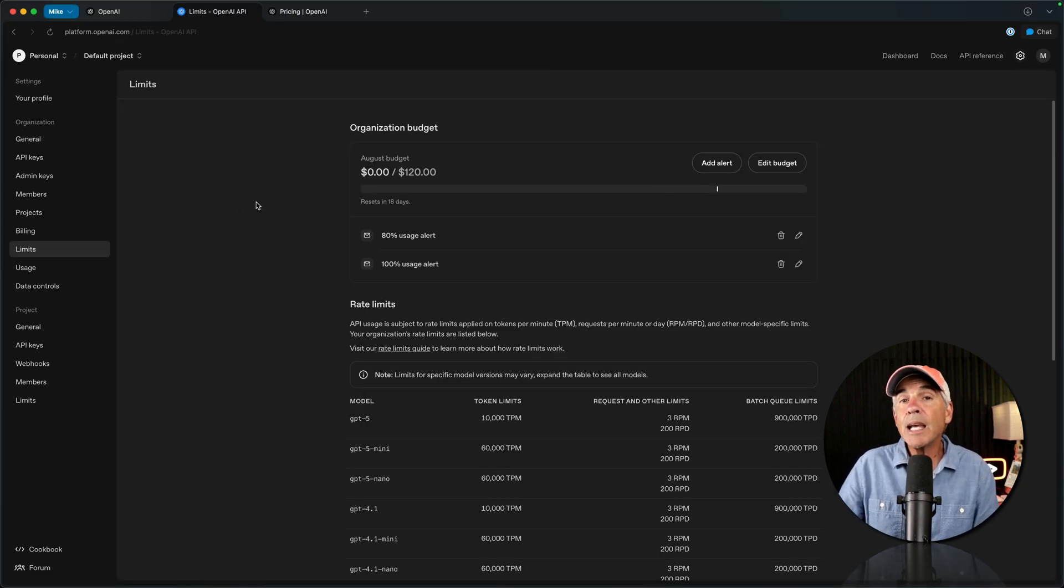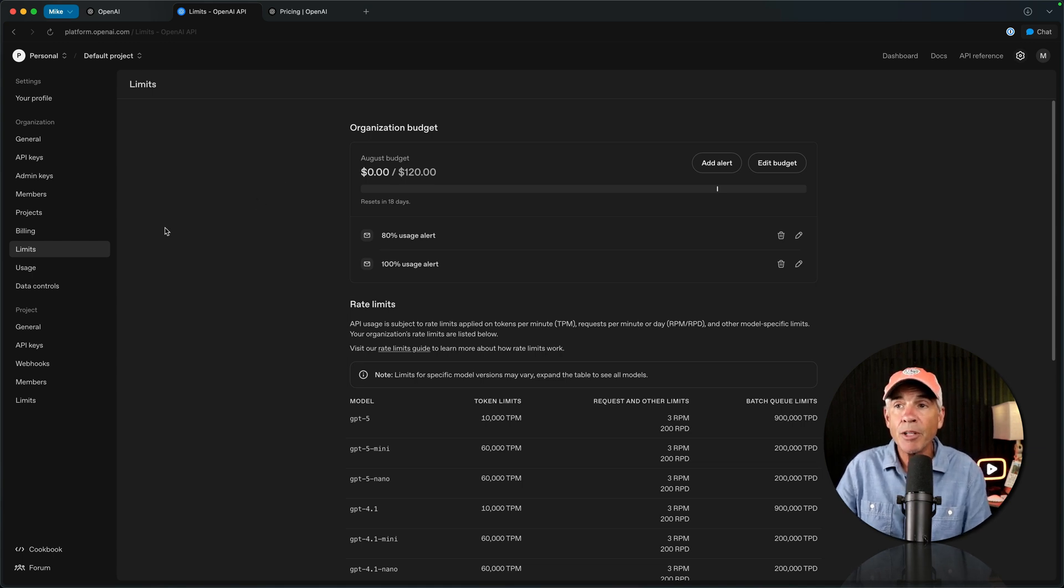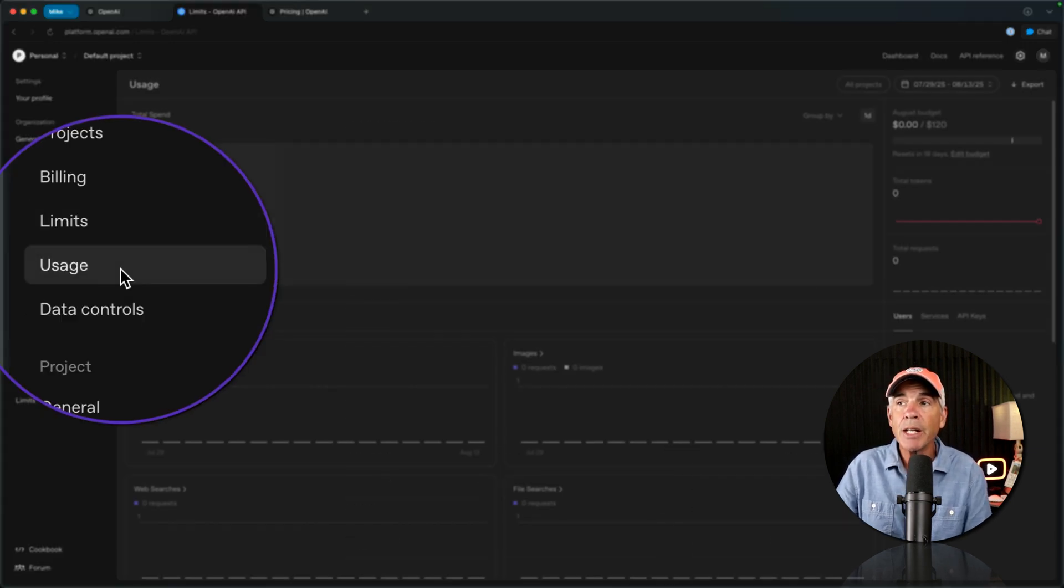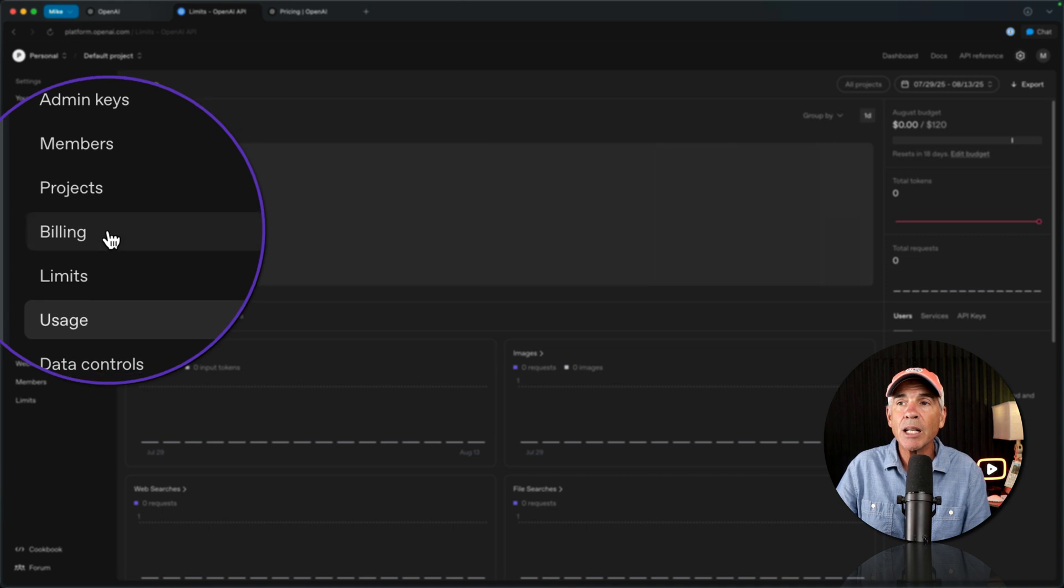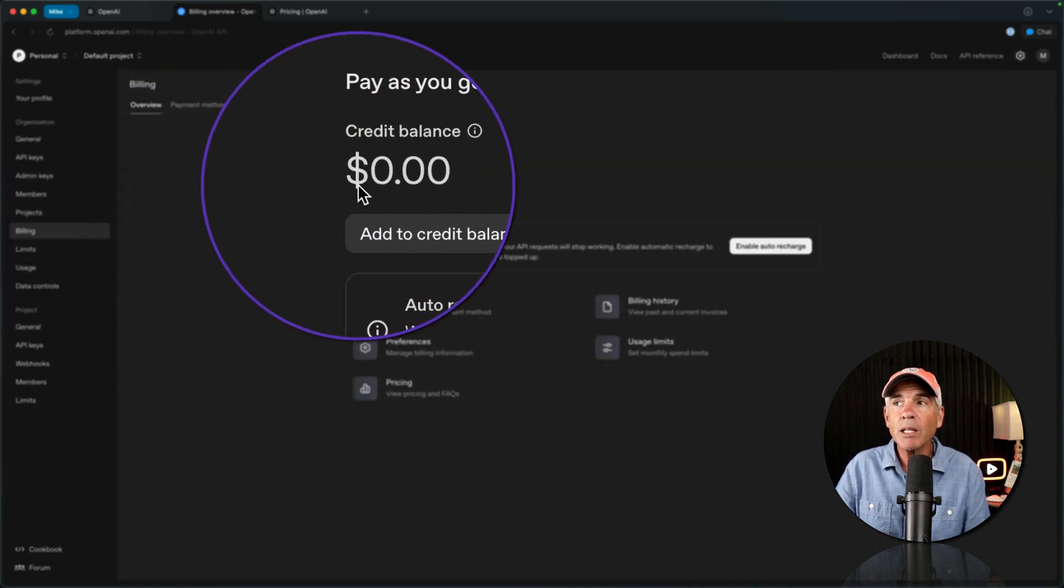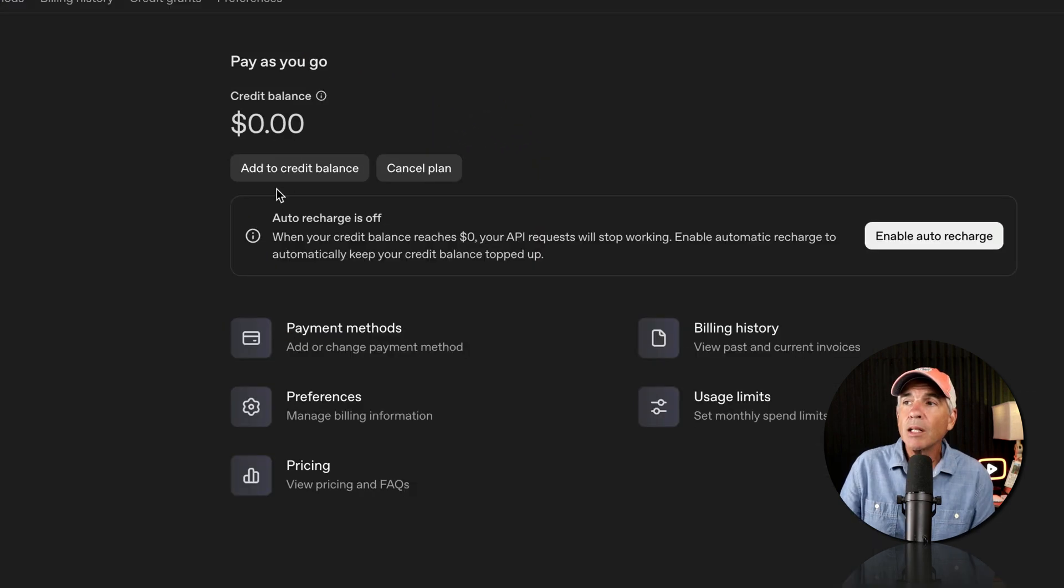You can see how much you're spending or using at any time. If you just go to the Usage tab, you'll see your total spend at the top, and you'll go to Billing to add to your credit balance.